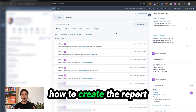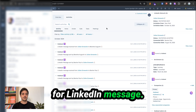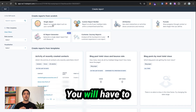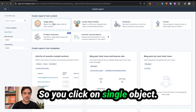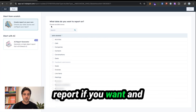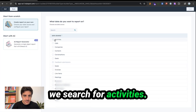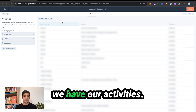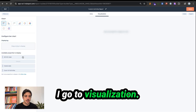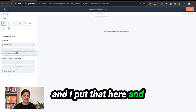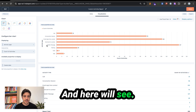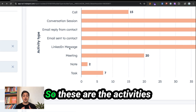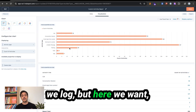Now I will show you how to create the report for LinkedIn message — sent per week or per month, split by sales. You will use the activity object. Click on single objects, I will search for activities here, and click on next. Go to visualization, grab activity type, put it here, and count of activities. And here you will see you have LinkedIn message — these are the activities we log.